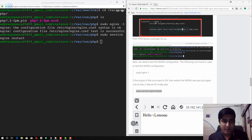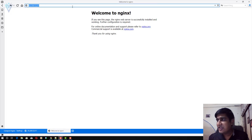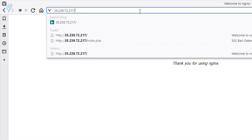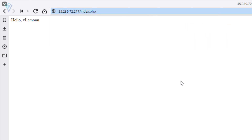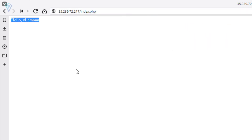Let me open the browser again and visit index.php. Now our Nginx server knows how to process a PHP file. We are able to see the message 'hello v lamont'.